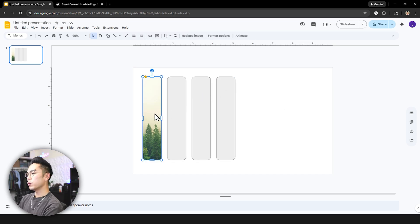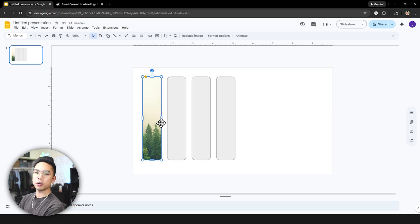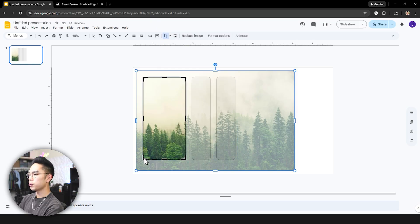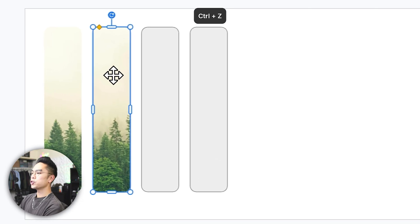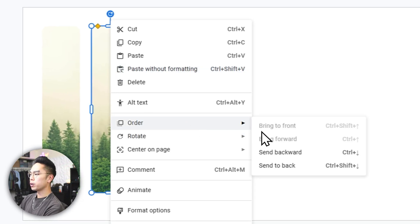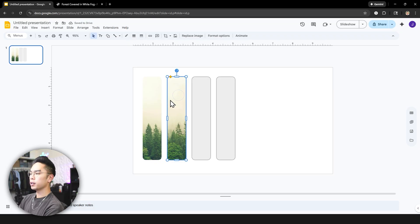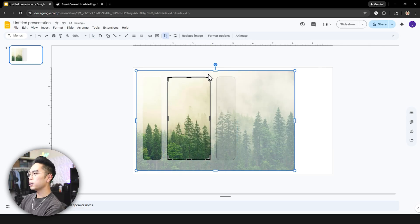To apply the mask to the remaining rectangles, copy and paste the image and move it exactly on top of the next shape. Double-click it again and drag the black edge to align with that shape, then hit Enter. Right-click the shape underneath, go to Order, and Send to Back, then delete it — leaving just the masked image. Repeat this process for each remaining shape.